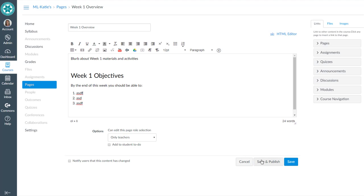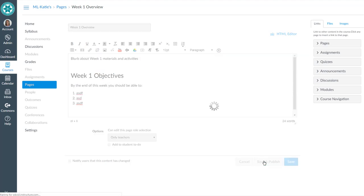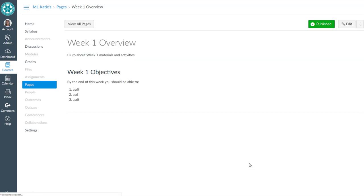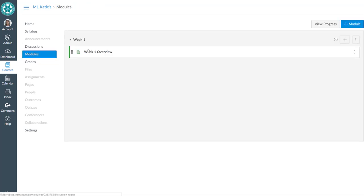We're not at the syllabus yet, I realize that. I'm going to save and publish. But now I've got, go back to modules, I've got my week one overview page in there. Now I'm ready for them to see the syllabus.